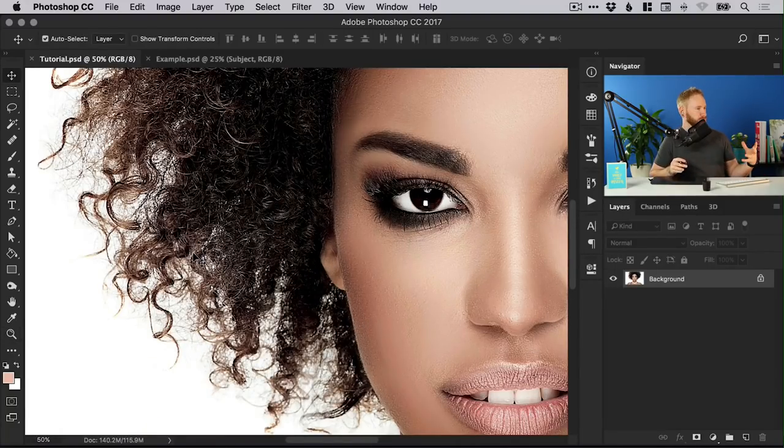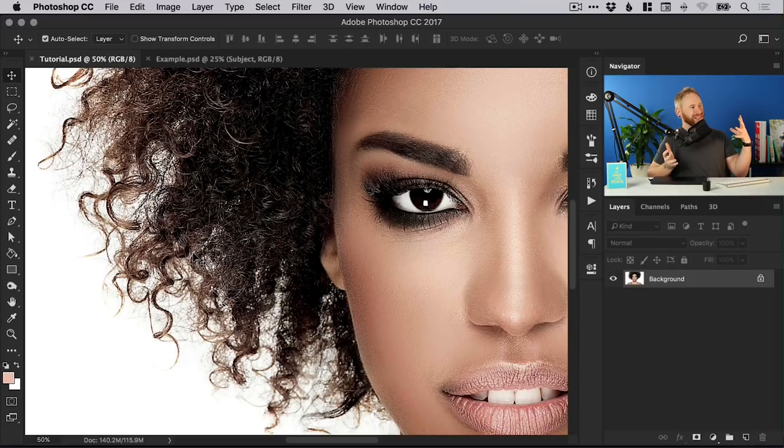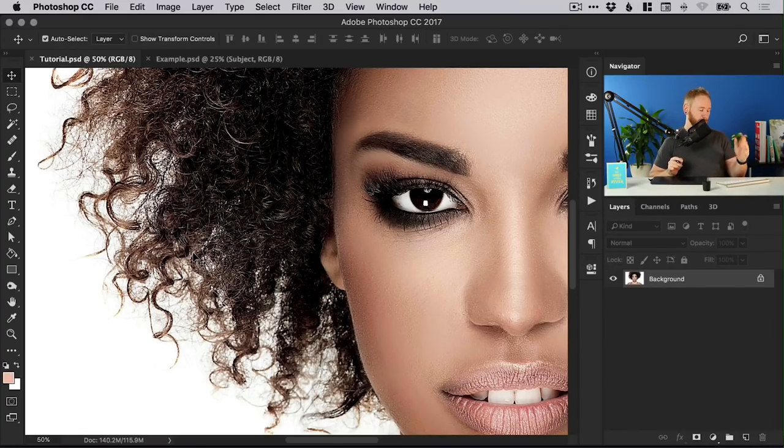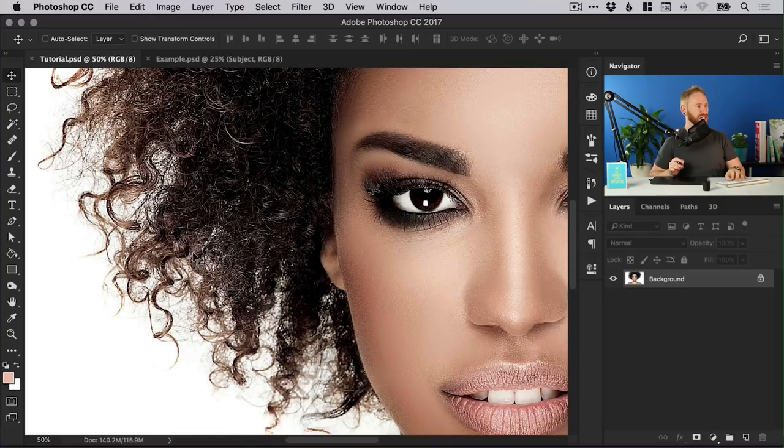To cut this out using tools like the magic wand, well it's going to take a long time and it's not going to necessarily give the best result, however we can use channels.